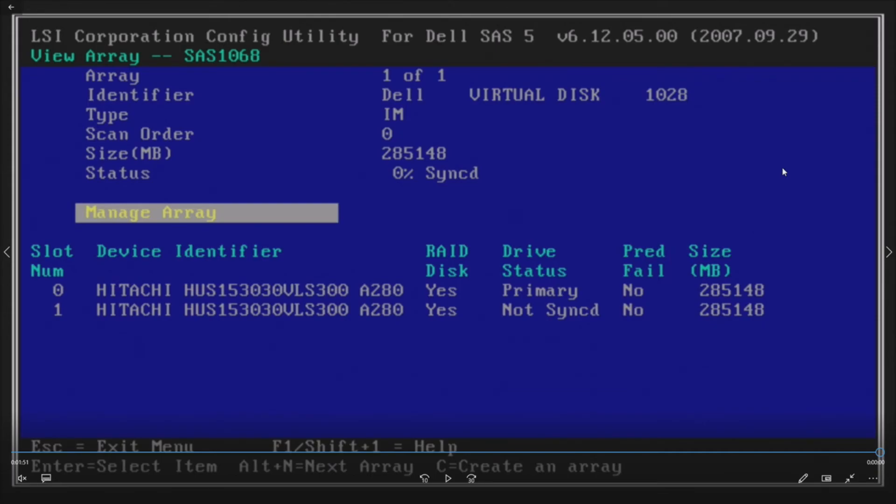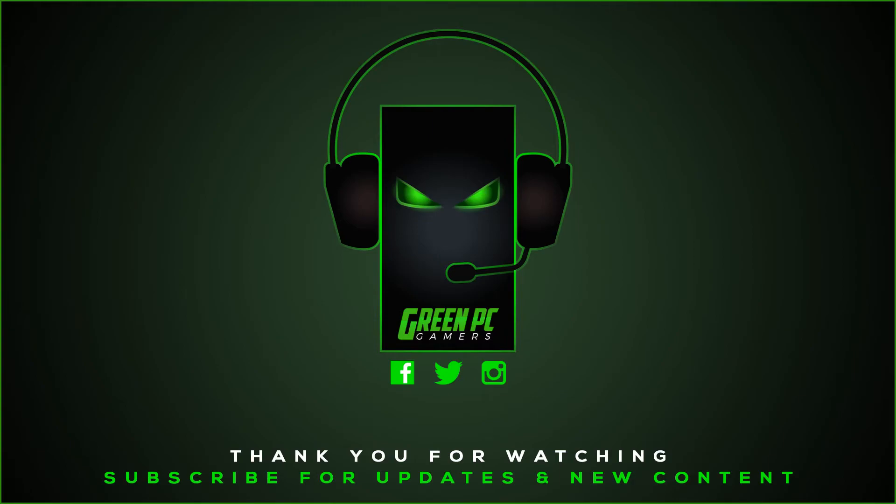Hopefully this video was helpful to you. If it was, please consider subscribing to our channel, and thank you so much for watching.